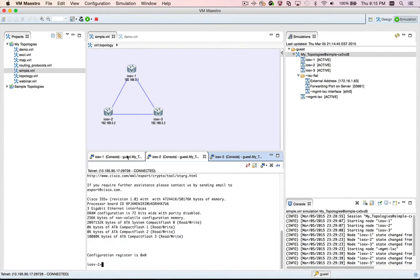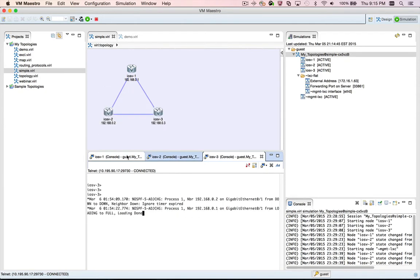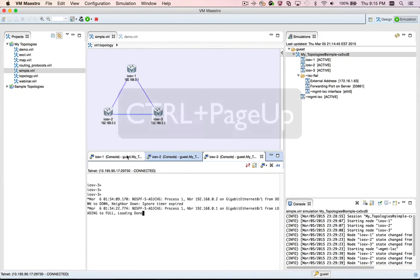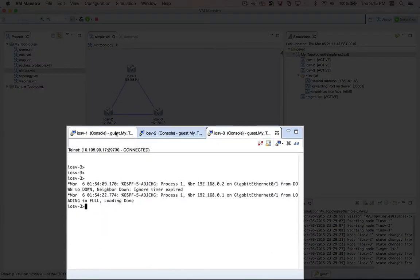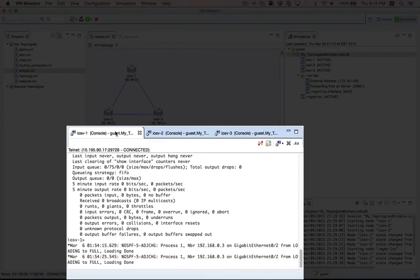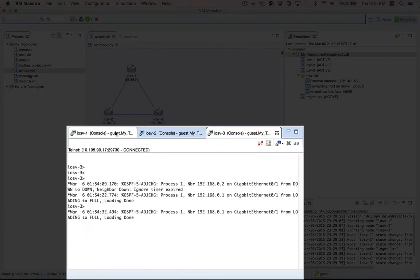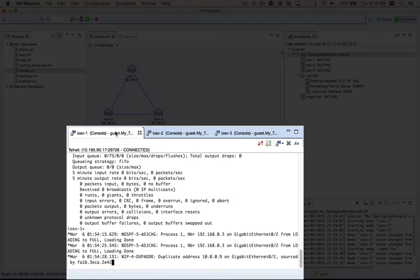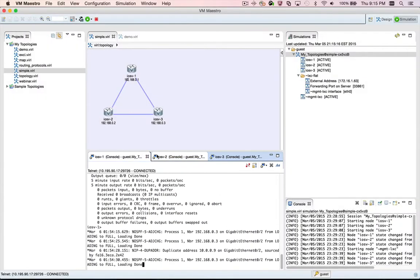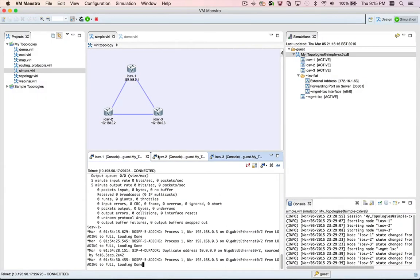We can interact with this one, and press Control Page Down again to switch one view to the right to iOS v3. To go to the left, you can use the keyboard shortcut Control Page Up. So Control Page Down to go to the right, Control Page Up to go to the left. It is important to understand that these keyboard shortcuts only switch between views within the same site.